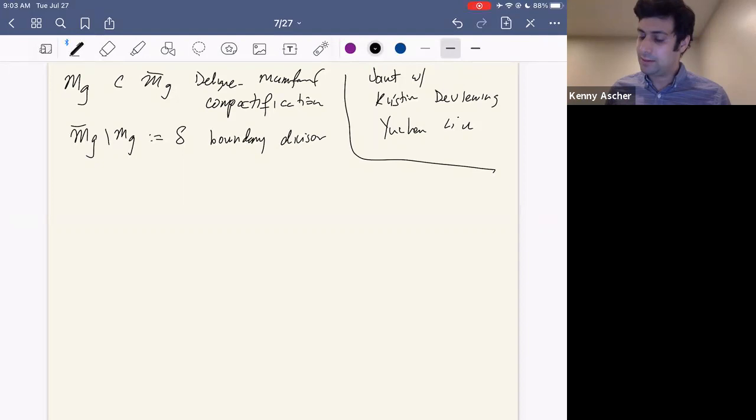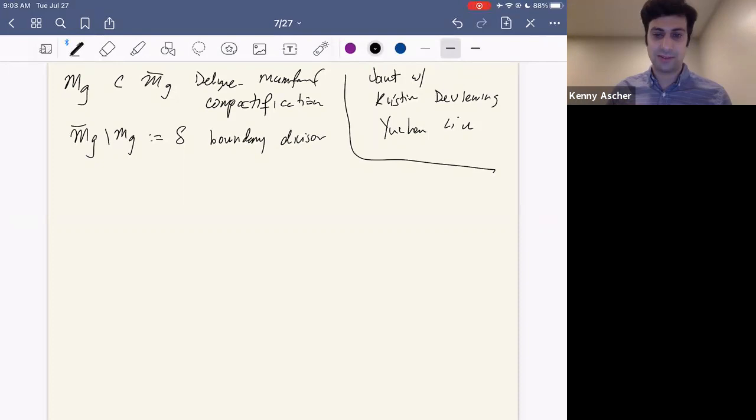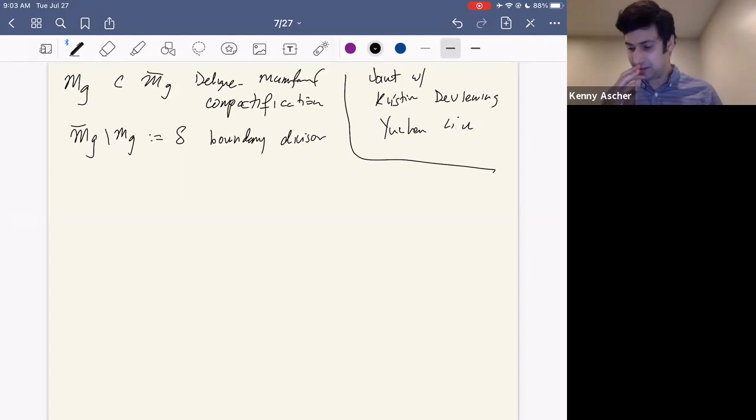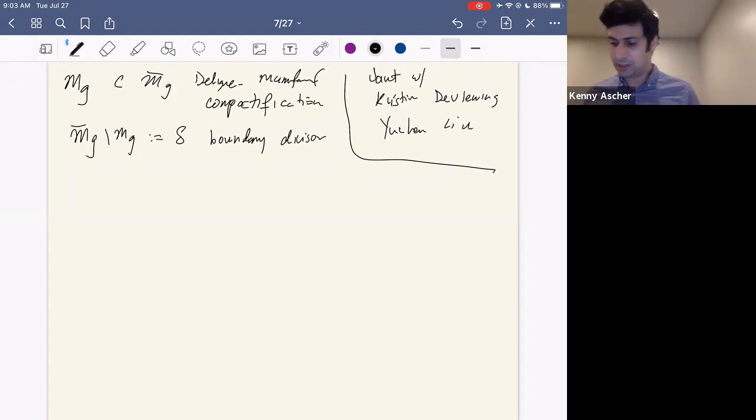It has become apparent in the study of moduli that it's often worthwhile to understand not just one compactification, but actually several compactifications and how those compactifications might be related. Maybe you're interested in calculating something on this moduli space and it's difficult, but you could relate this moduli space to some other compactification, calculate something there, and then have formulas to understand how they're related.